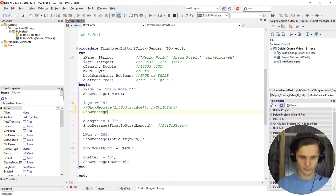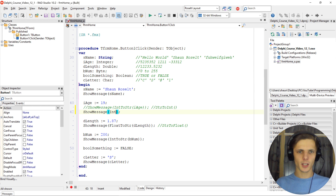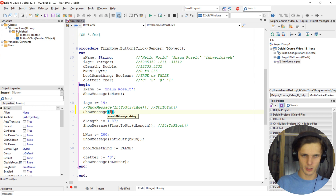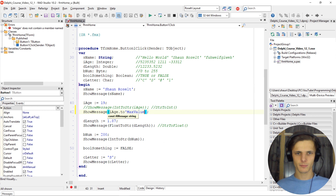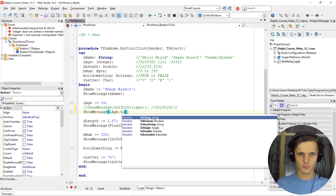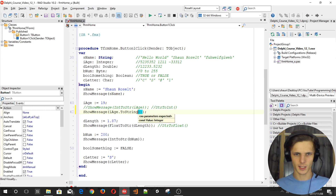So let's learn about class helpers. Show message. Instead of saying IntToStr, which is quite a long way to do it, we can just simply call the variable — which is ih.Age — and then say dot ToString. You can also add the brackets at the end if you want.